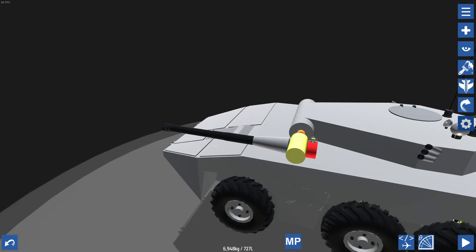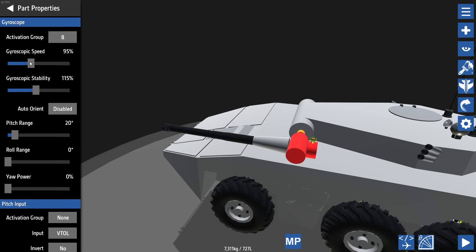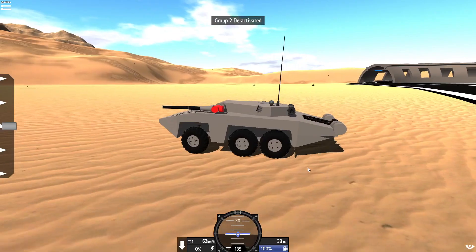In most cases, all you need to do is add some weight to your gun assembly, but if that doesn't work you can always change the gyroscopic speed and gyroscopic stability of your gyroscope. Usually when it spazzes out like this, it's better to lower the values a little bit rather than increasing them.